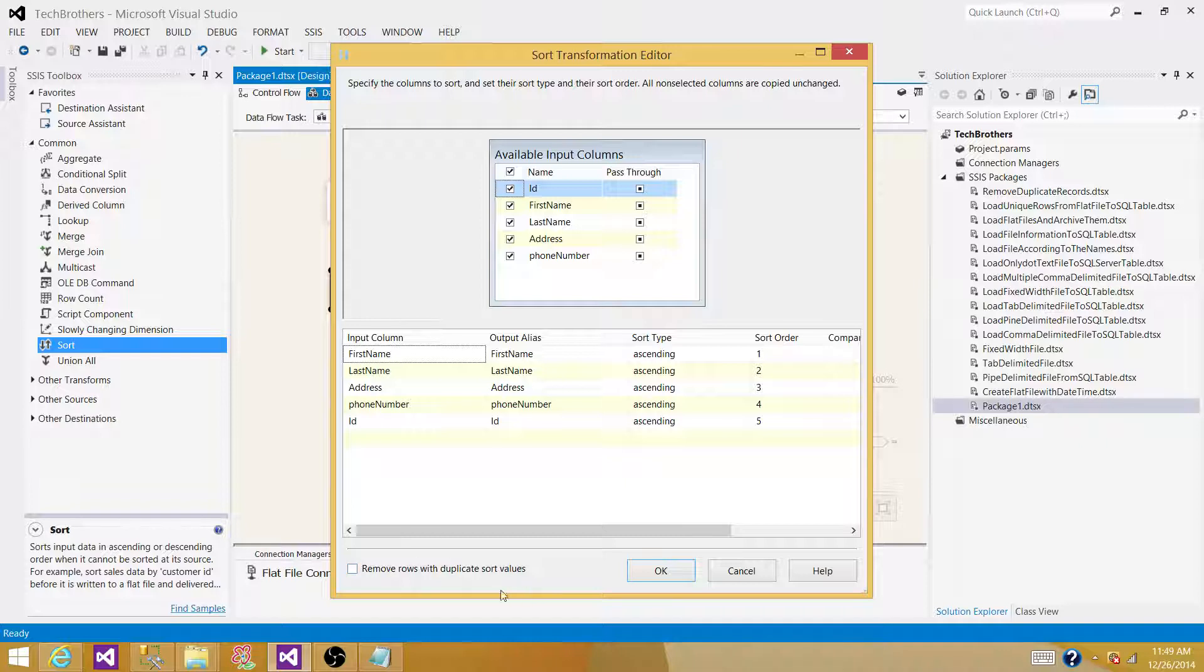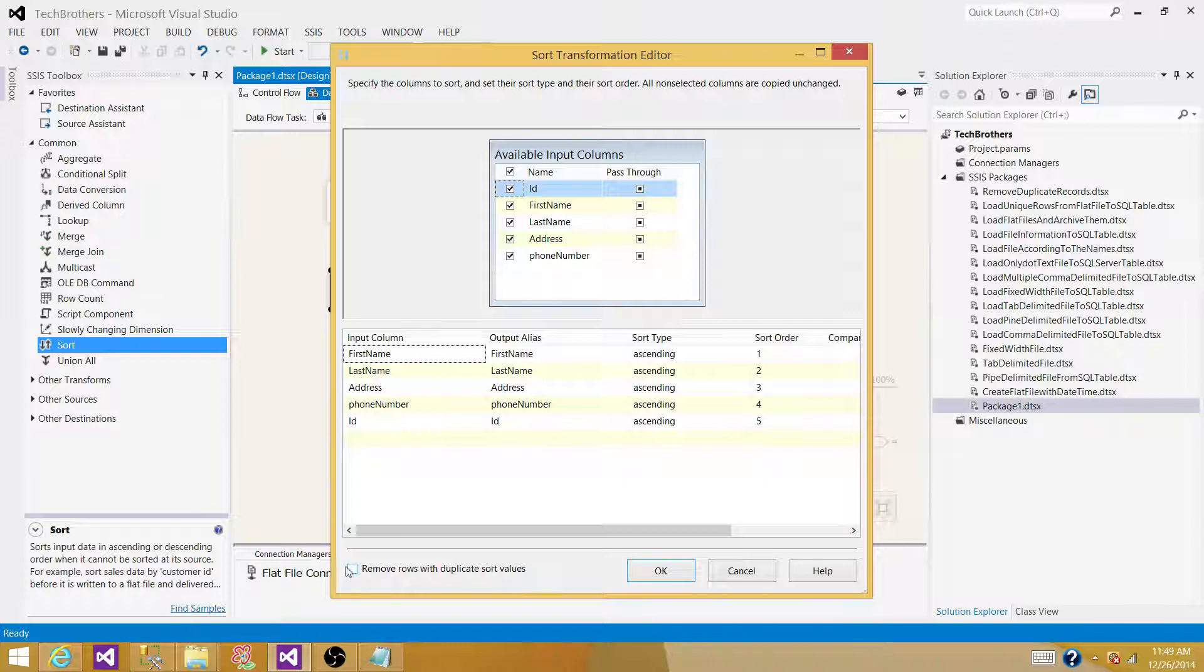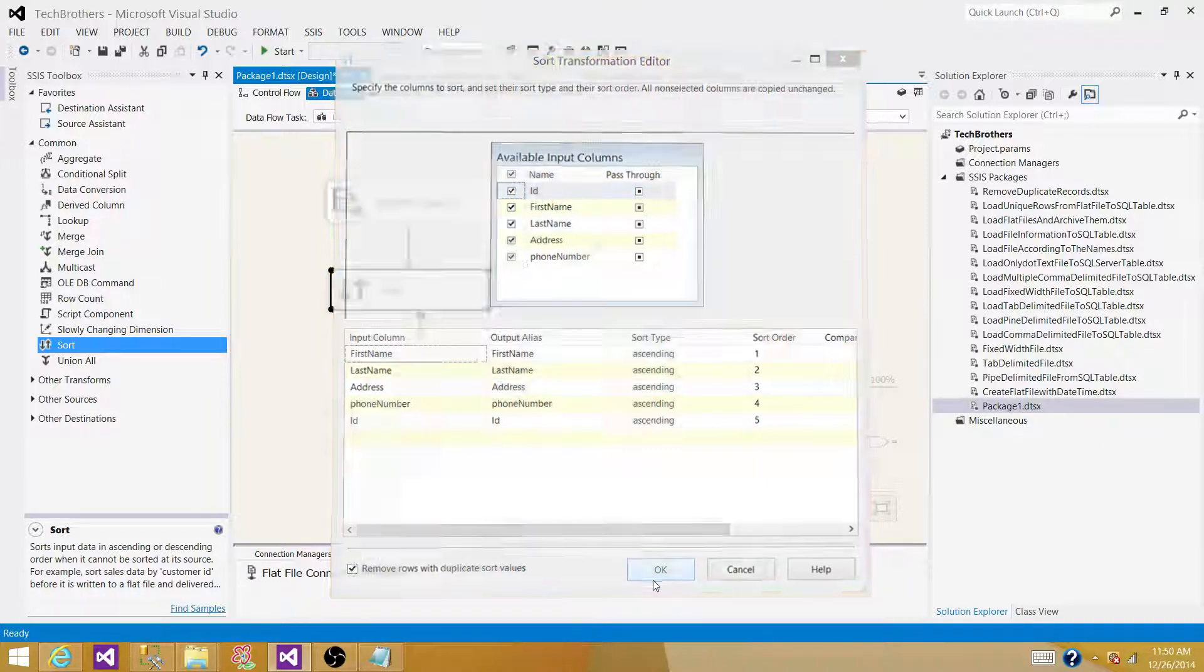Here, what we have is remove rows with duplicate sort values. This is the property that we want to use to remove the duplicate records. Click here, and then hit OK.